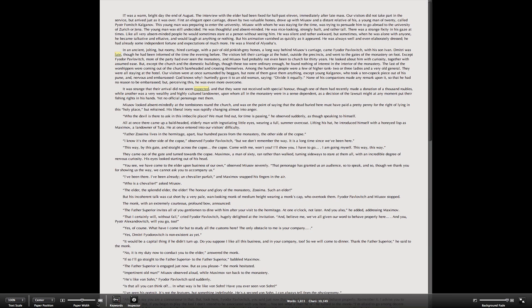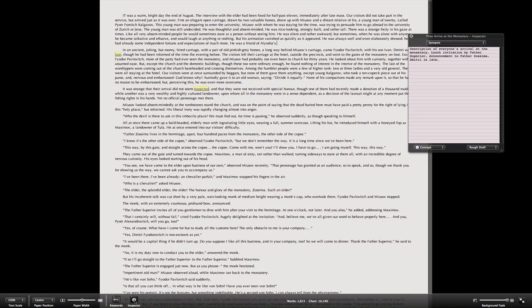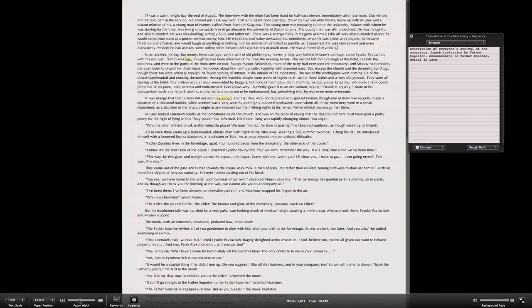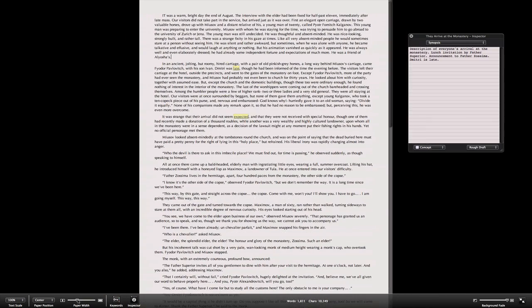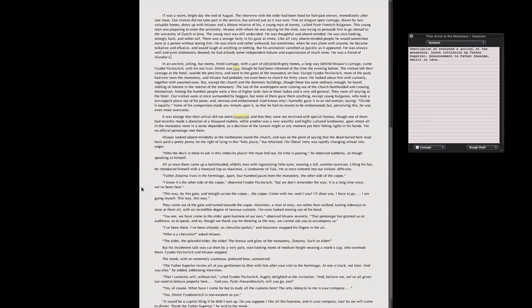Full screen mode is mostly the same as earlier versions of Scrivener, but the embedded inspector has been somewhat rejigged. A few more options are available.